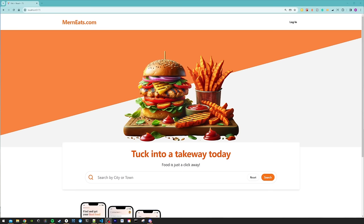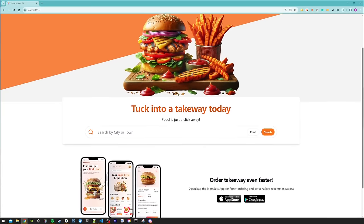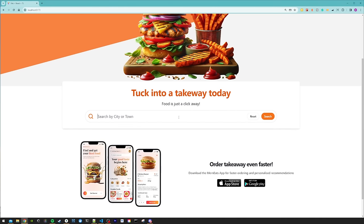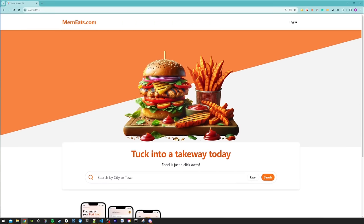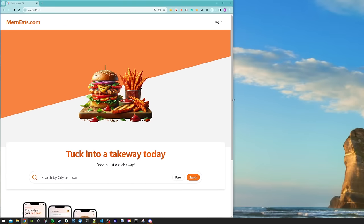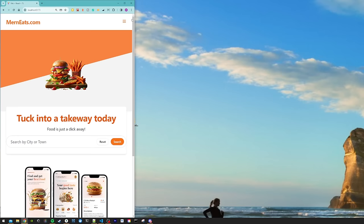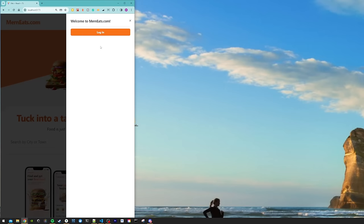This is the first thing that the user is going to see — the landing page for our app. At the top we have some links that let the user sign in and display our title, and then we have a nice hero image. If we scroll down there's a form that lets the user search for the town or city they want to order from, and we have some more images. We'll top it off with a footer, and it's nice and responsive. On mobile screens we'll have a little drawer that will hold all the navigation links.